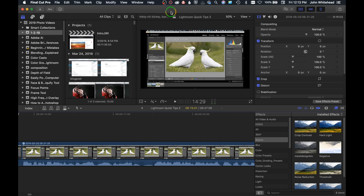Welcome to Final Cut Pro. Today is going to be the first video in a series on how to use Final Cut Pro. We're going to go over the basics inside the program, and I'm going to show you how I make a video tutorial that I captured on OBS — a quick tip I made for Lightroom.